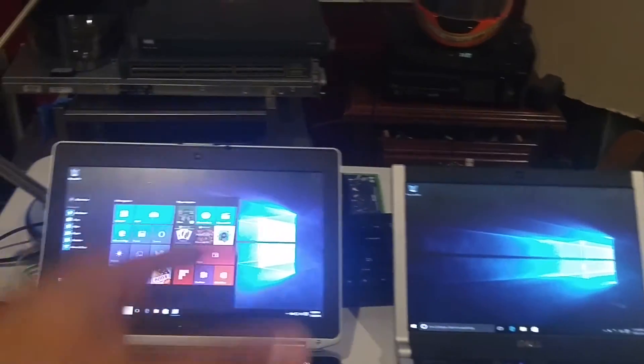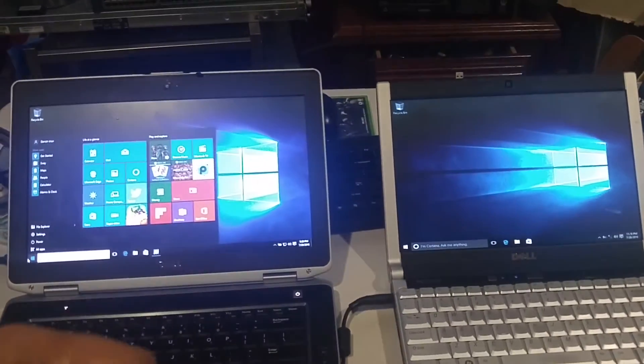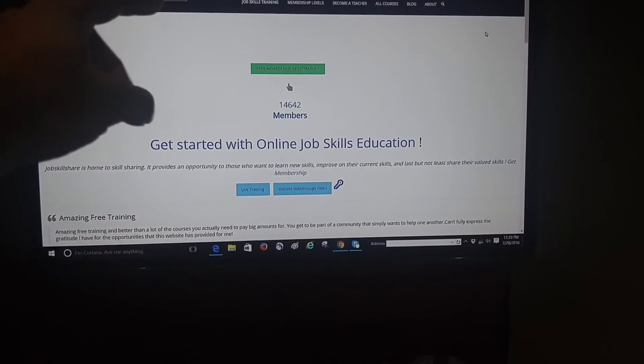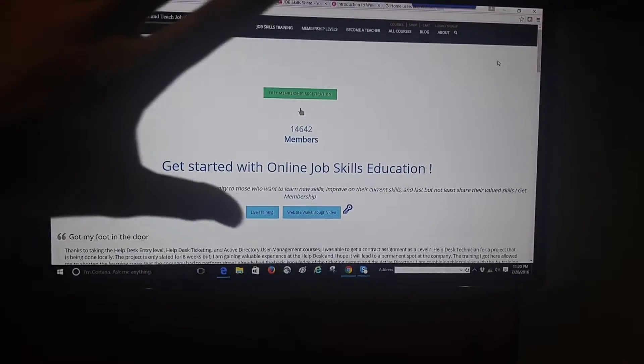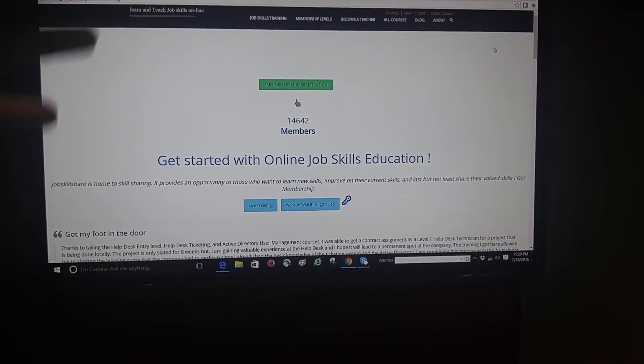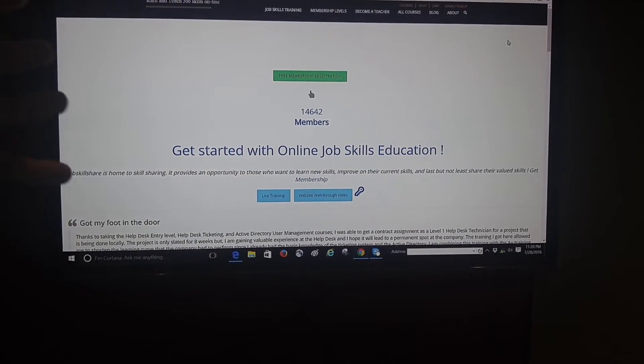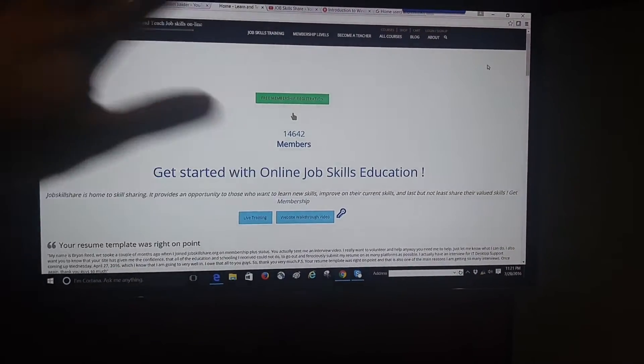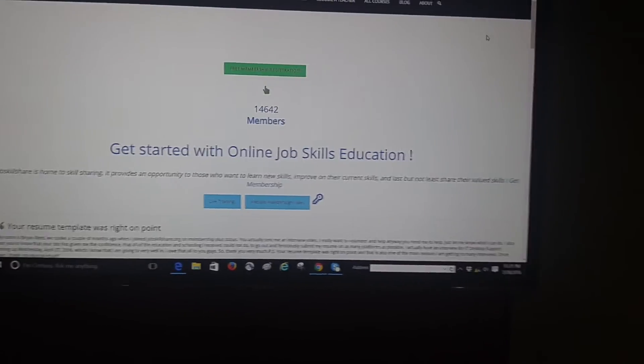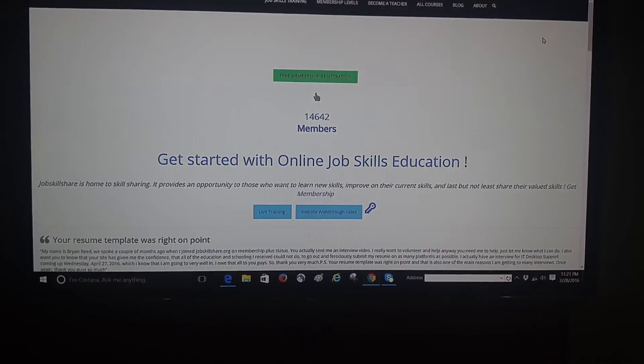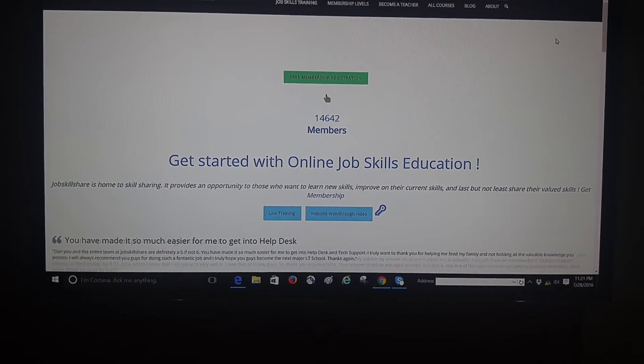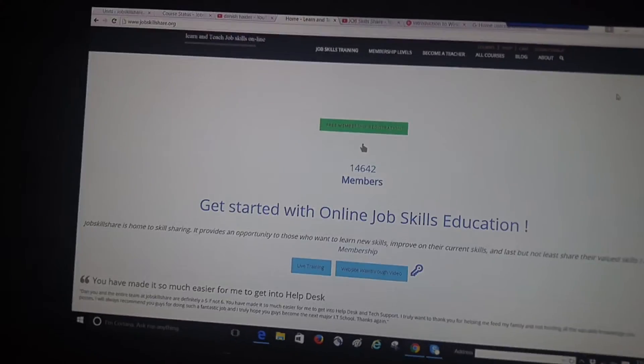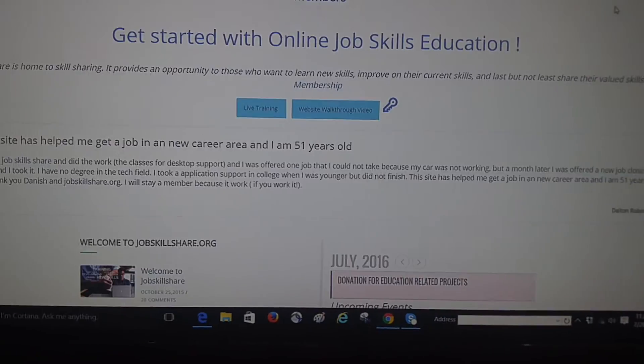The course is available on jobscare.org. Some things are under development right now but in the future the course will be open. Anyone can register right now and take other courses. If you're getting into IT and thinking these hands-on courses will help you, you should definitely come to this site.